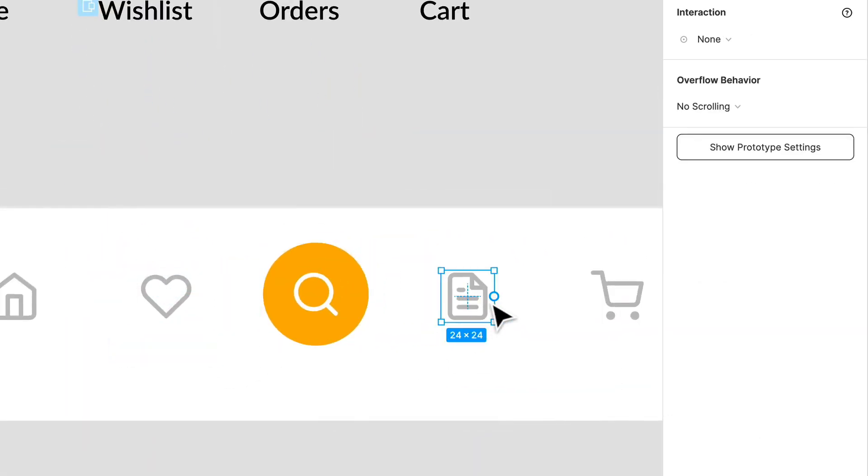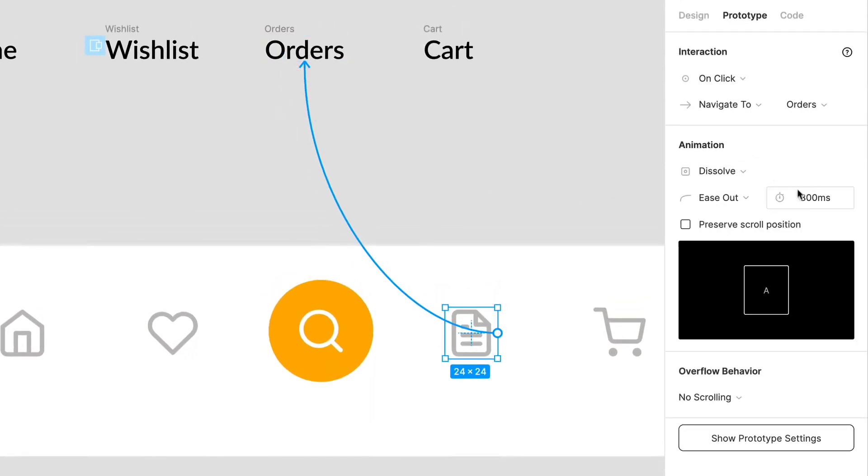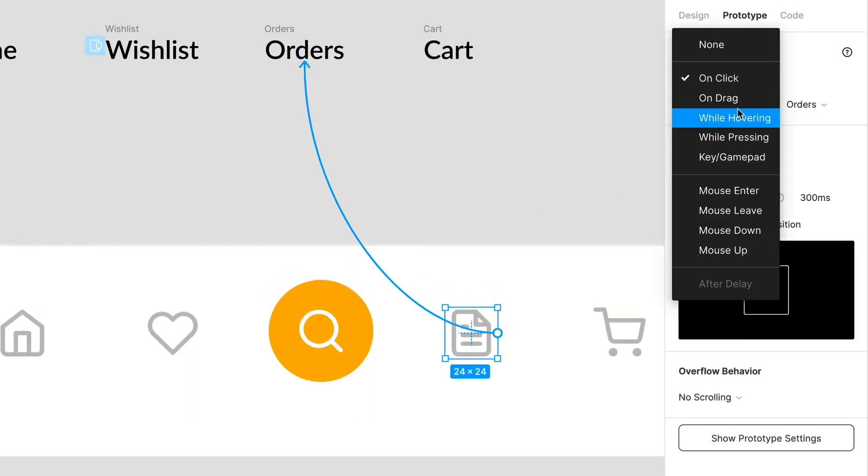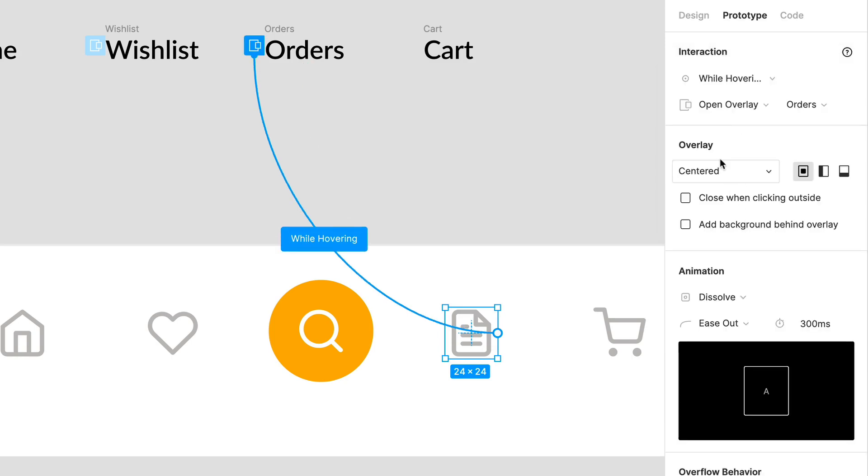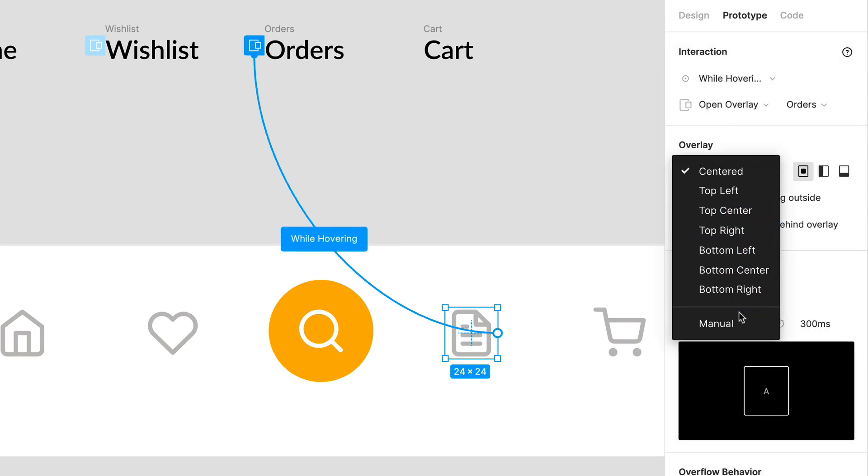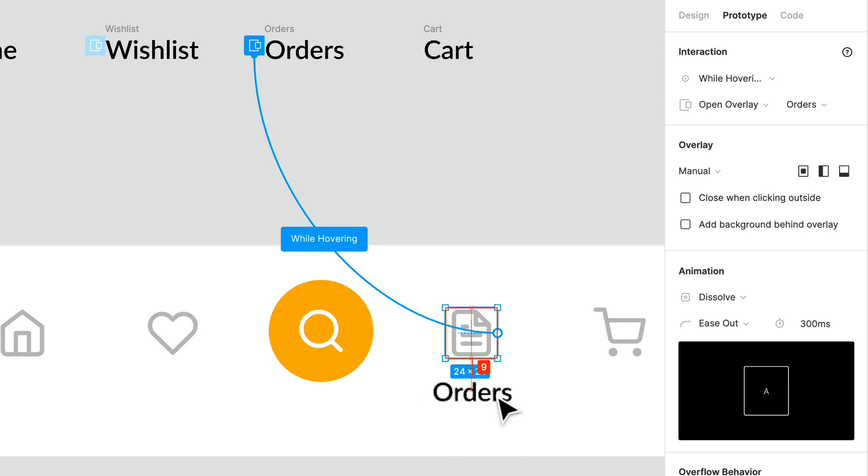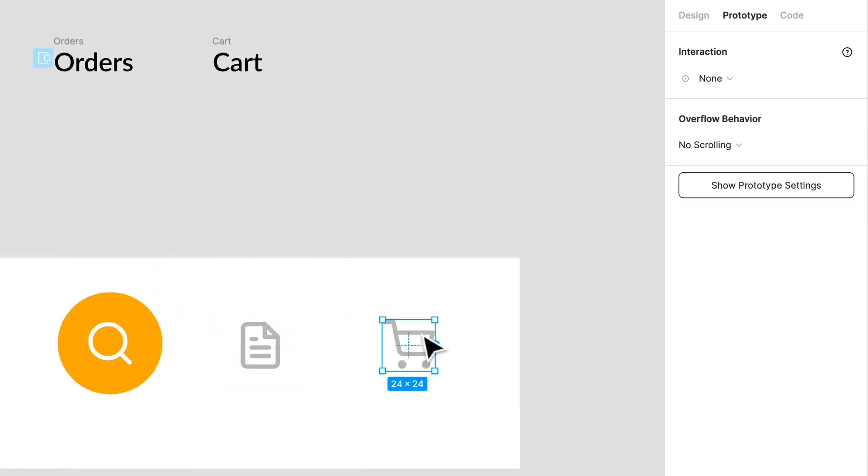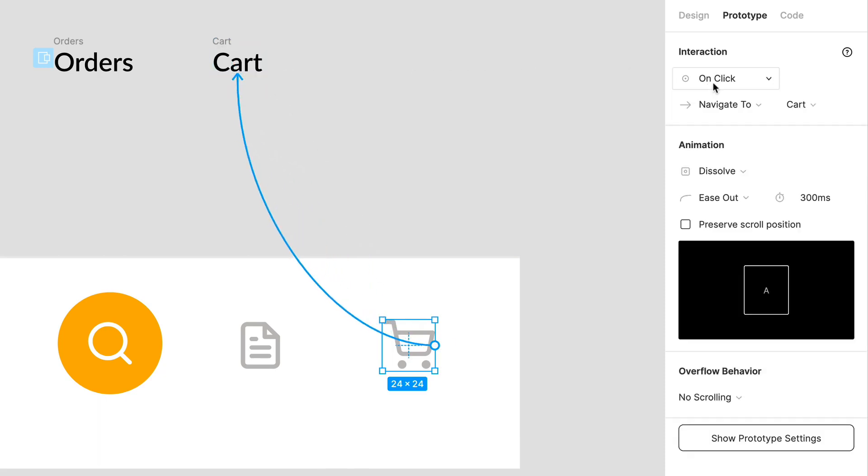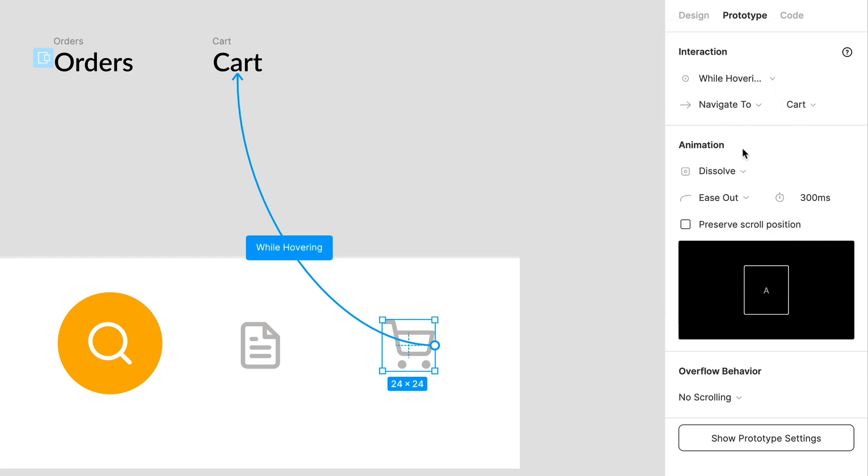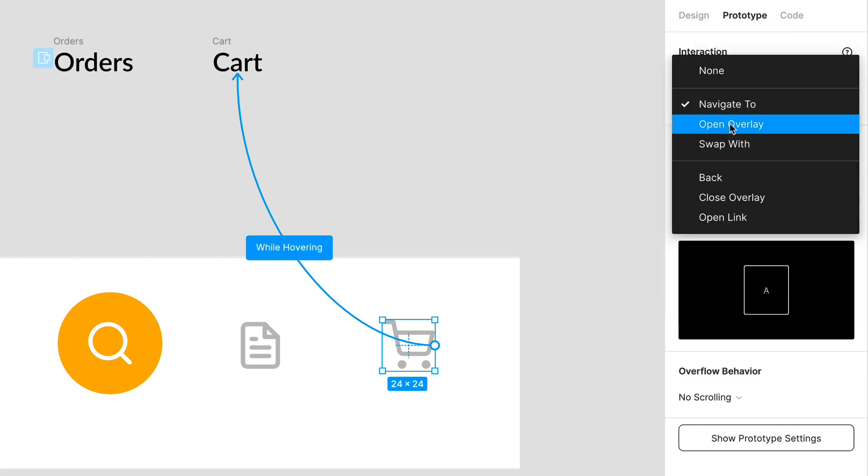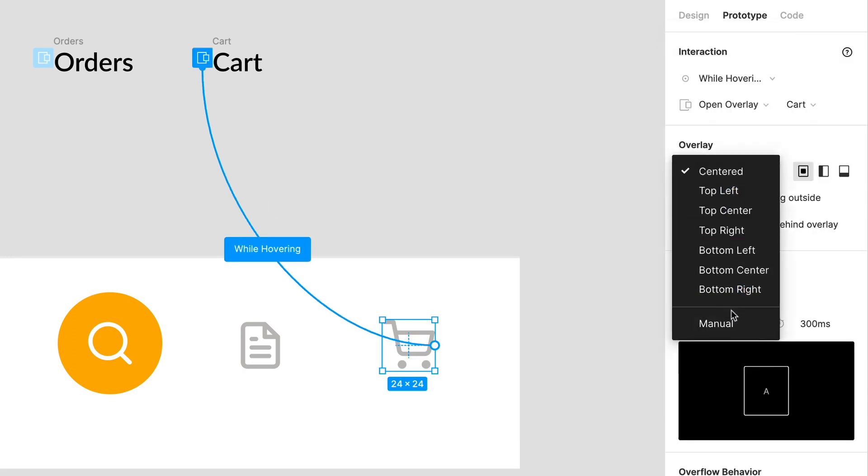So we're going to do that and let's do that for this one as well. What we're creating here is just a very simple micro interaction on hovering. Let's do that. So we got 8 pixels. Let's finally do it for cart as well.